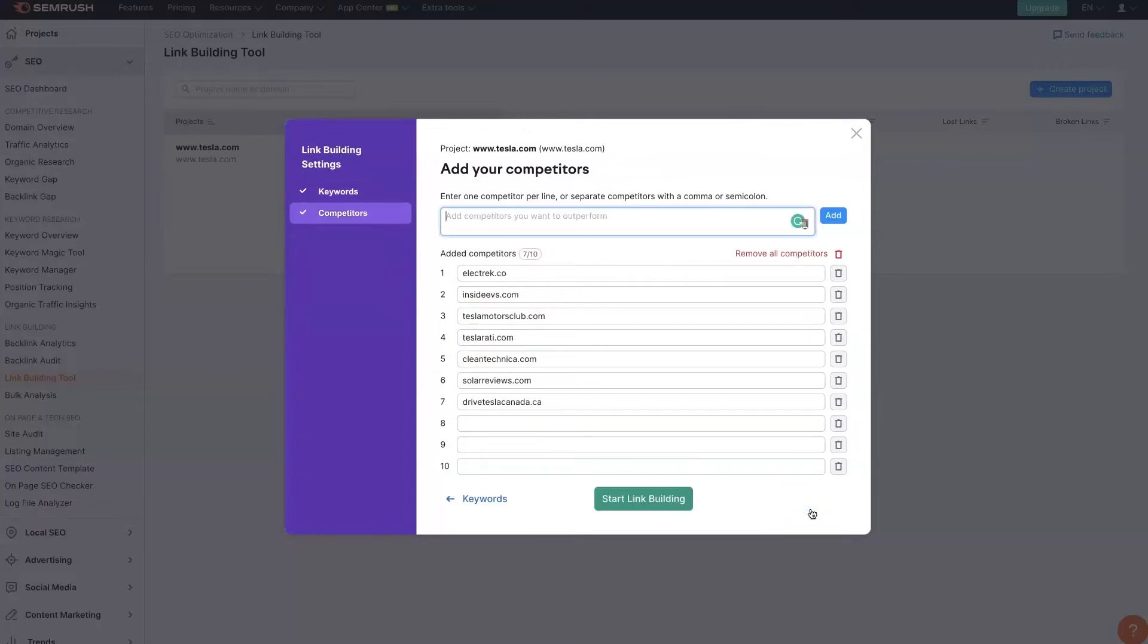And then we want to add in our competitors. And these are the competitors that we're going to try to model after. When you're building links for your website, one great way to do it is to figure out who's ranking above you for whatever terms you want to rank for.